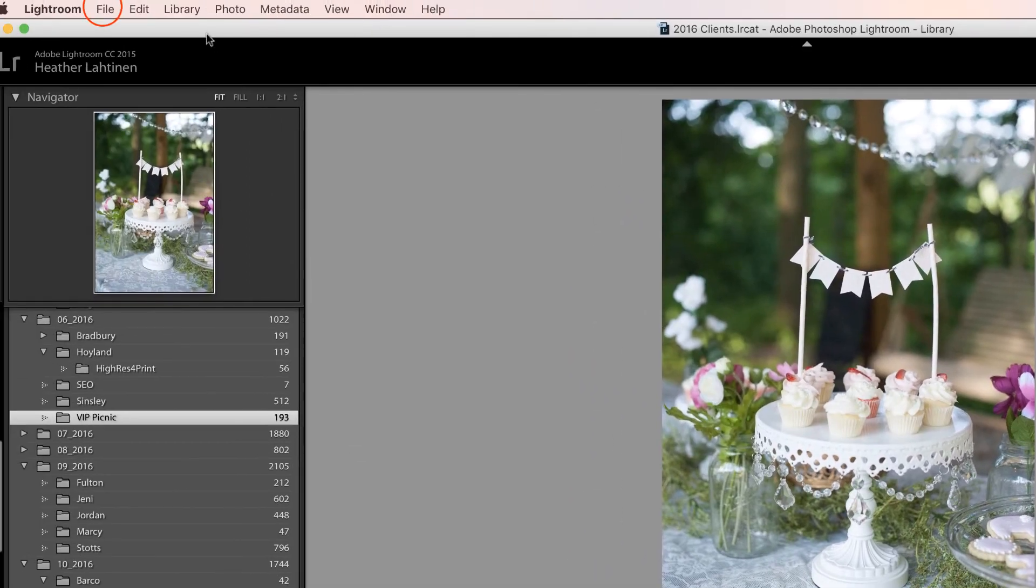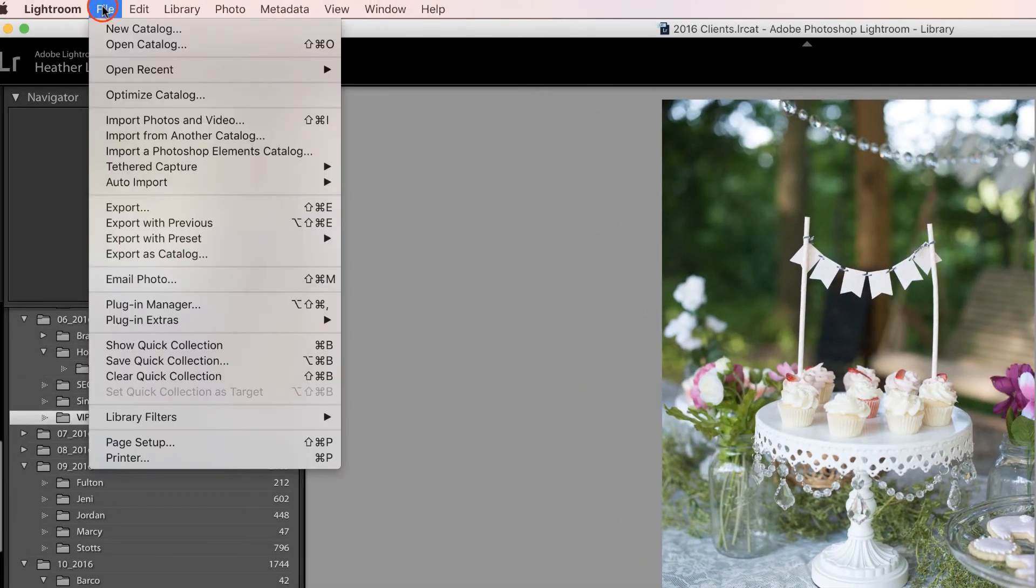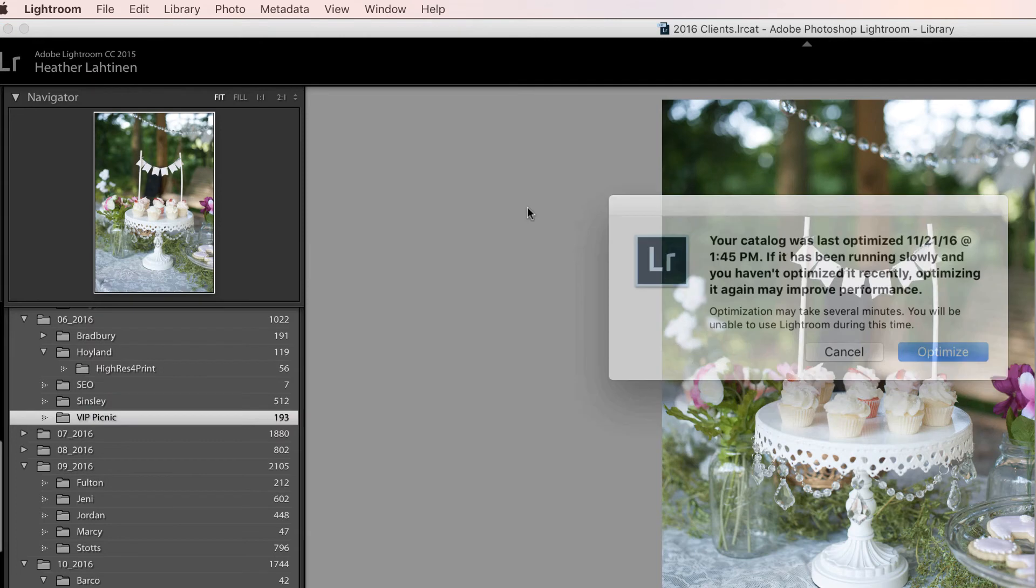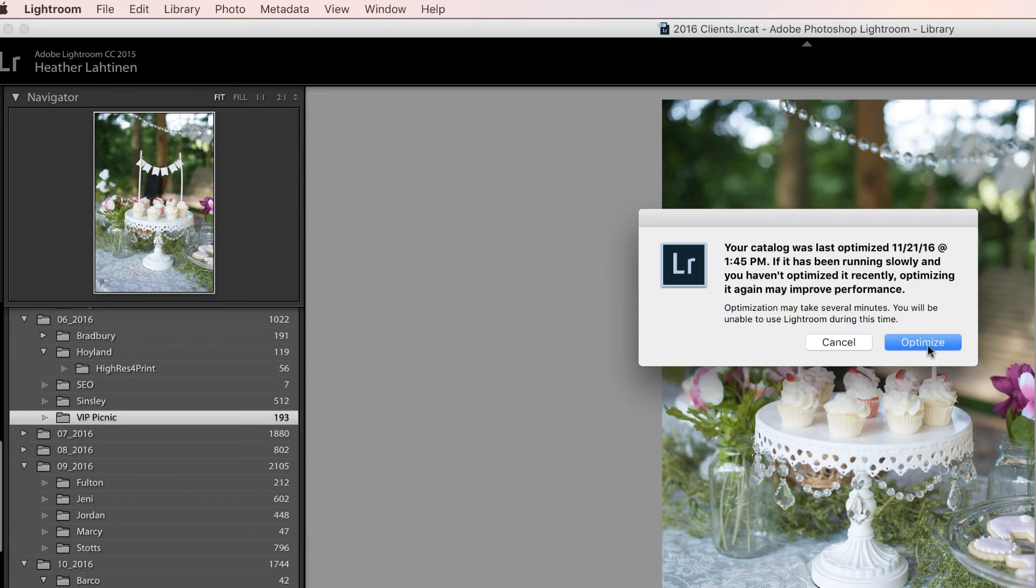Another thing you might want to try to speed up Lightroom is to go to File, Optimize Catalog, and click Optimize, and let Lightroom clean things up for you. Doing this every so often may help Lightroom to perform a little bit faster.